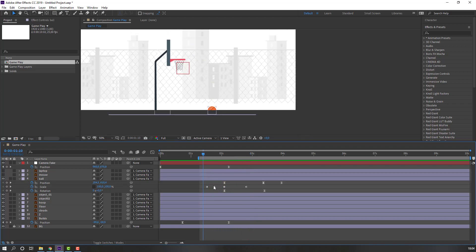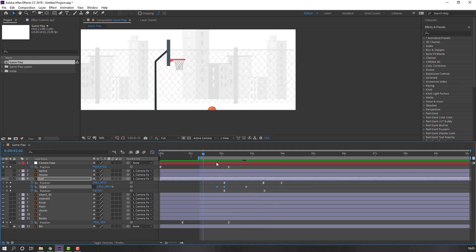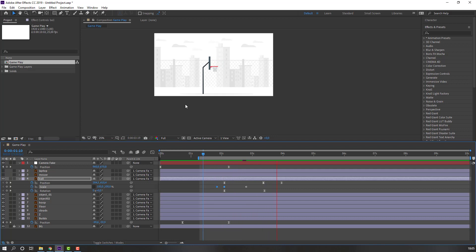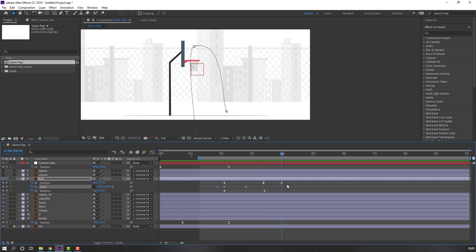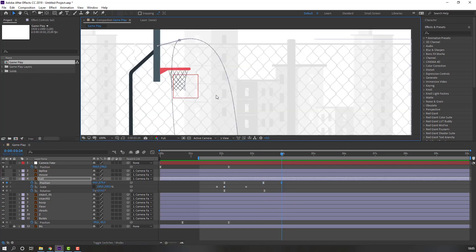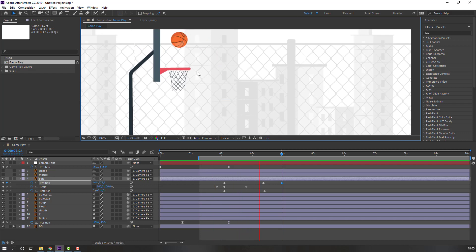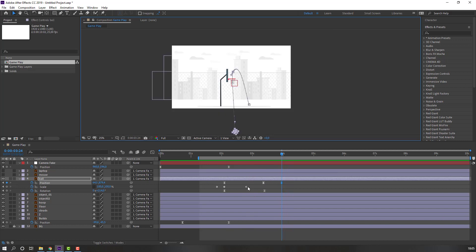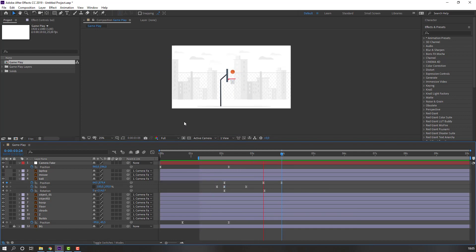Change back to 100 for scale. Select these two keyframes and move here. Select this keyframe, let's change this line. Select this scale, right-click, Easy Ease. Nice.